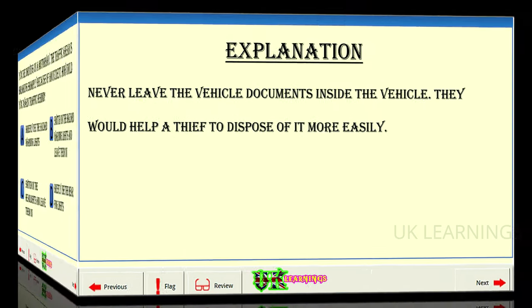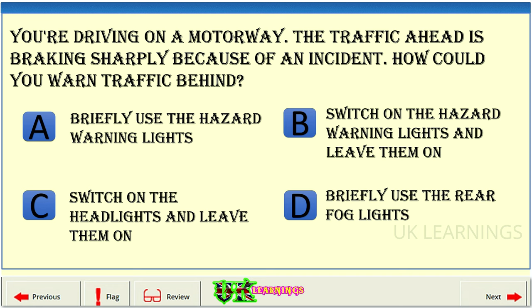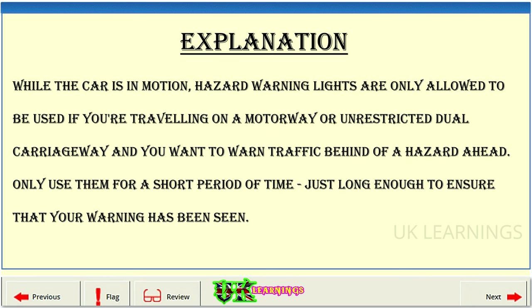You're driving on a motorway and the traffic ahead is braking sharply because of an incident. How could you warn traffic behind? A: briefly use the hazard warning lights. B: switch on the hazard warning lights and leave them on. C: switch on the headlights and leave them on. D: briefly use the rear fog lights. The correct answer is A: briefly use the hazard warning lights. Explanation: While the car is in motion, hazard warning lights are only allowed to be used if you're travelling on a motorway or unrestricted dual carriageway and you want to warn traffic behind of a hazard ahead. Only use them for a short period — just long enough to ensure your warning has been seen.